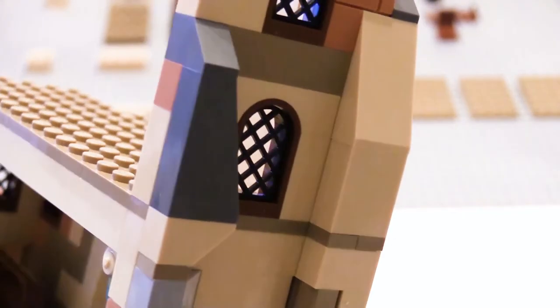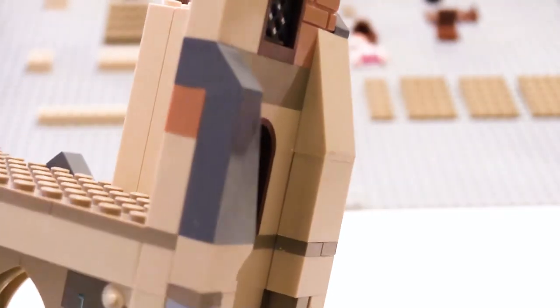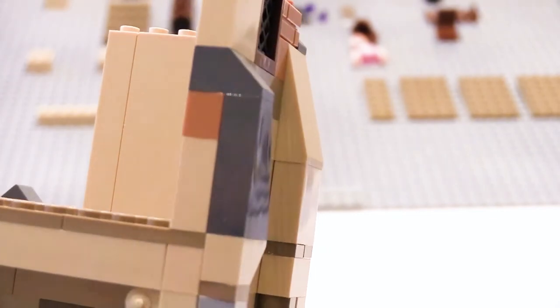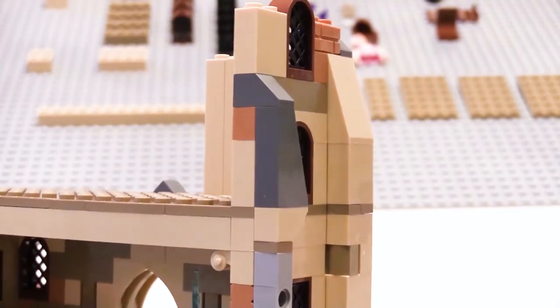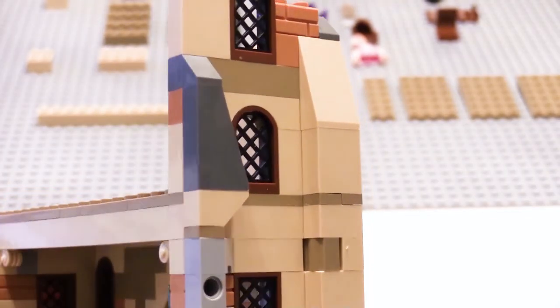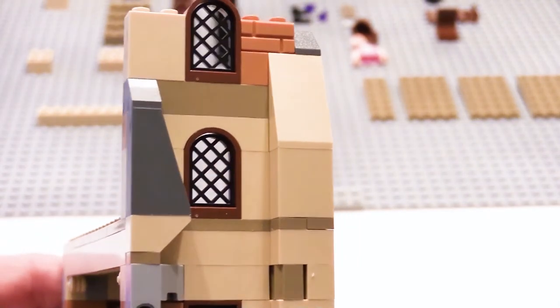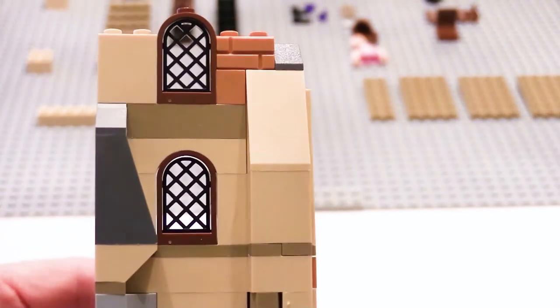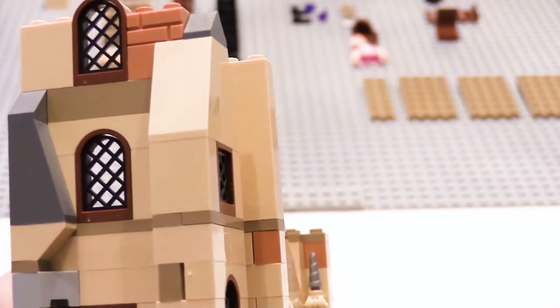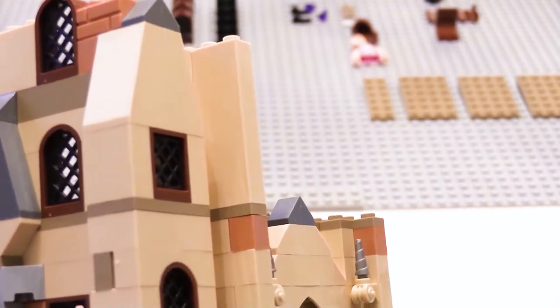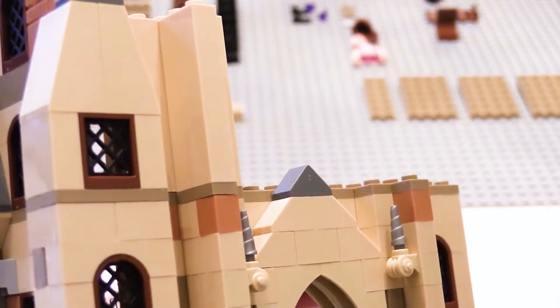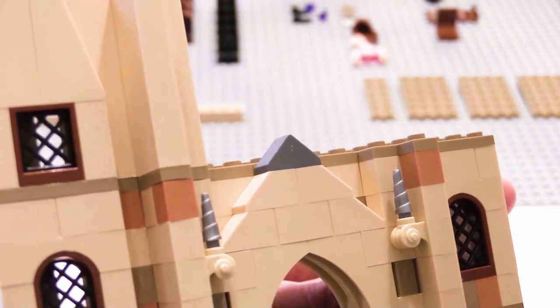It does feel that it's crying out for developing further into the other half of the building. But then of course when you turn it round that's the back and there's nothing there, so that would be perhaps a good starting point for a MOC to say how could I turn this into a full building with front and the back.